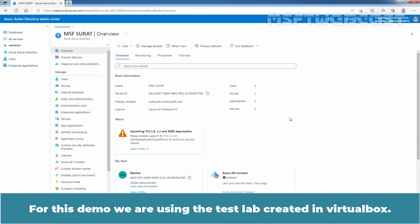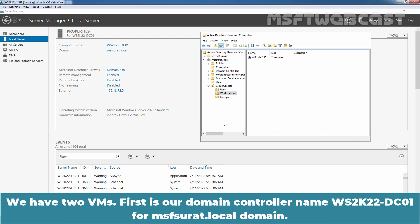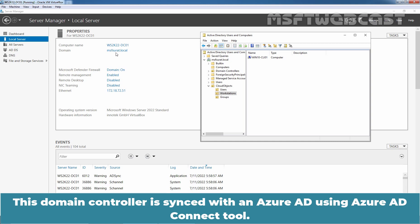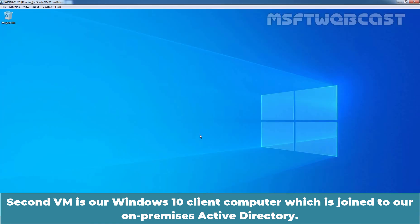For this demo, we are using a test lab created in VirtualBox. We have two VMs. First is our domain controller named ws2k22-dc01 for msapsurath.localdomain. This domain controller is synced with an Azure Active Directory using Azure AD Connect tool. Second VM is our Windows 10 Client Computer which is joined to our on-premises Active Directory.